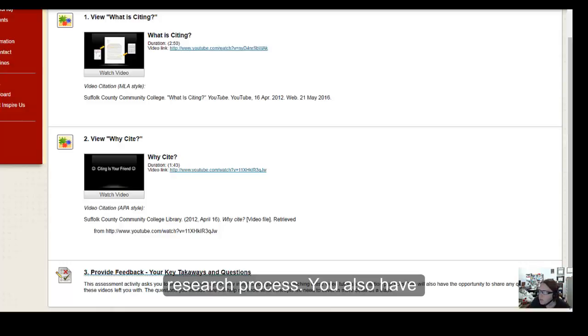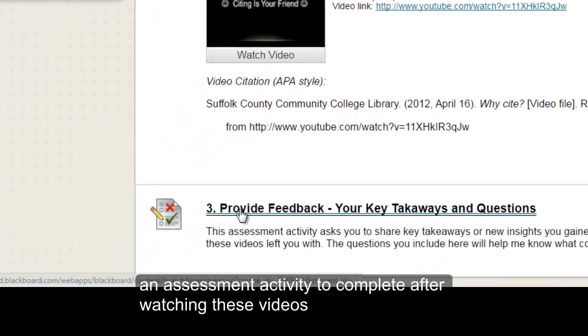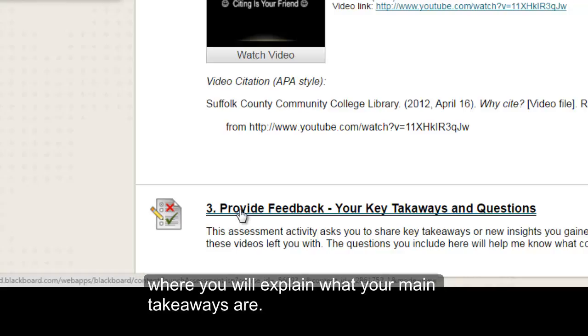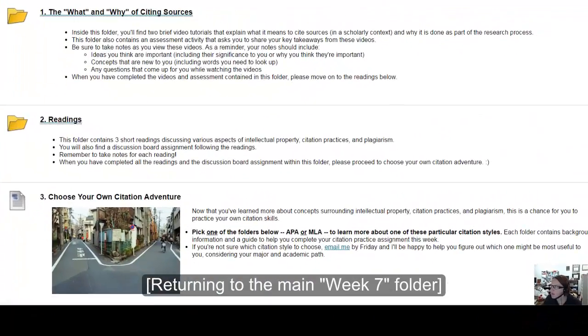You also have an assessment activity to complete after watching these videos where you will explain what your main takeaways are.